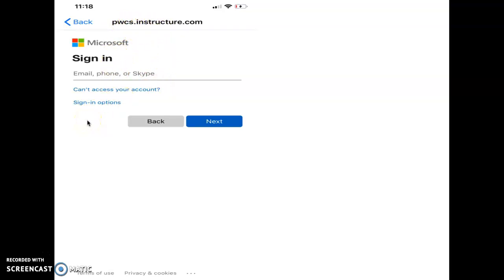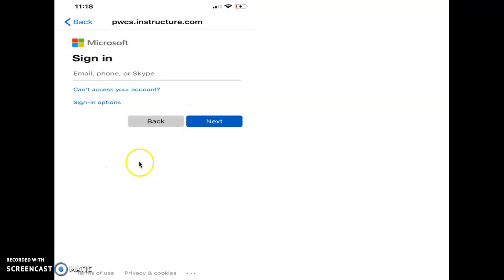You're going to sign in with your Microsoft 365 credentials. So you're going to put in your username and password from school. So that's going to be your school email with at pwcs-edu.org at the end, and then it's going to ask you for your password as well. So you do need to know your school email and password to be able to get into this.